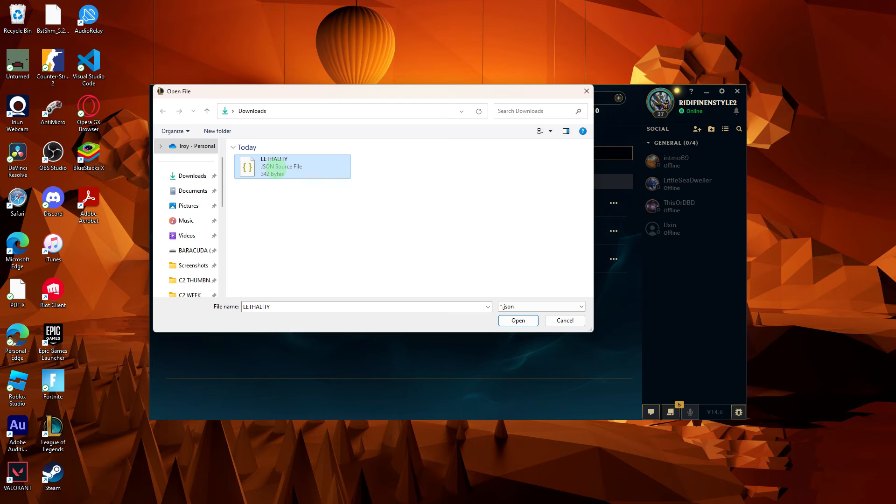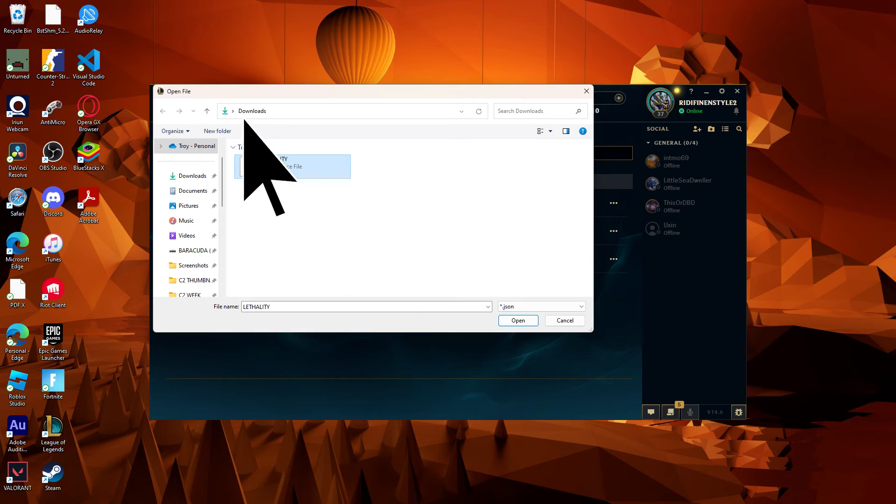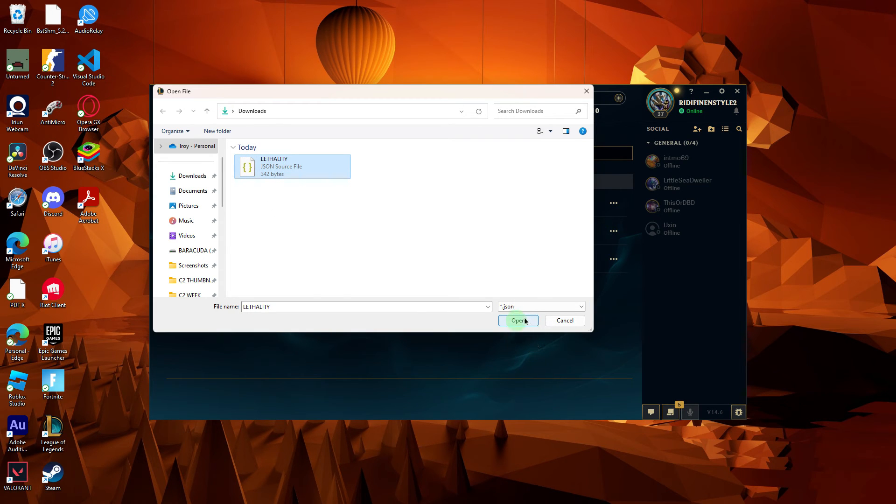Browse your PC to locate the item set file you want to import. Choose the file and click Open or Import.